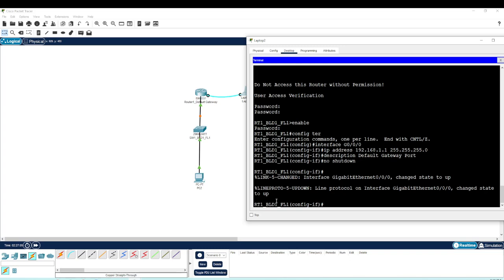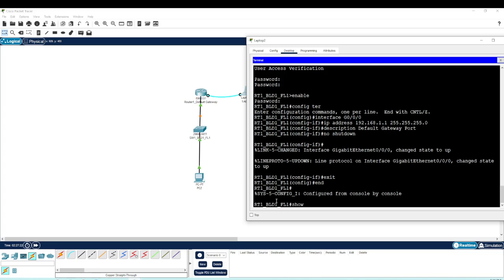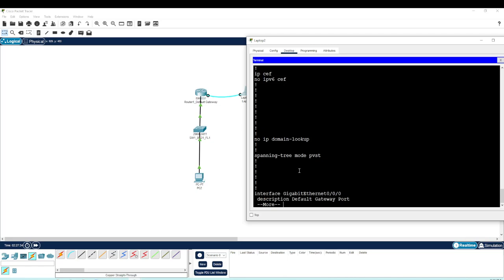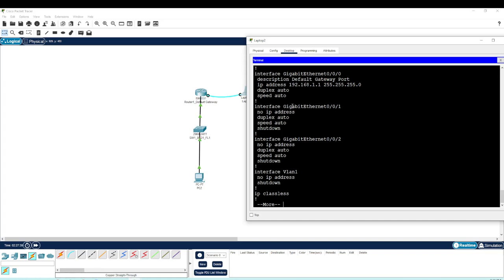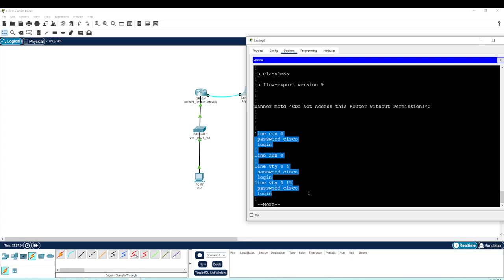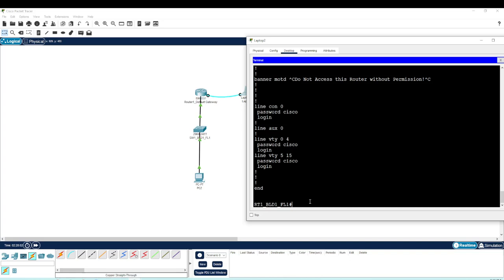We've now done the initial configuration of the router — basic config with passwords and security. Let's type 'end' then 'show run' to review the running configuration. We can see the hostname, encrypted enable secret, no ip domain-lookup, and the GigabitEthernet 0/0/0 configured as the default gateway port with the IP address. However, we can also see the line passwords in plain text — they're not encrypted — so we need to fix that.